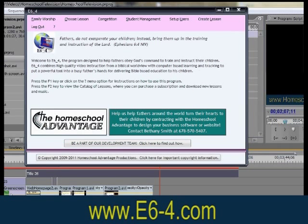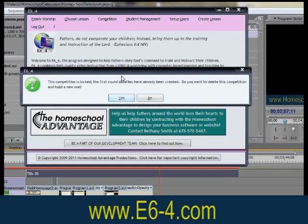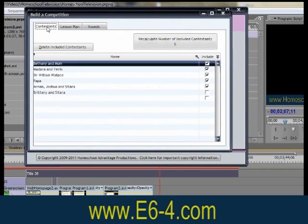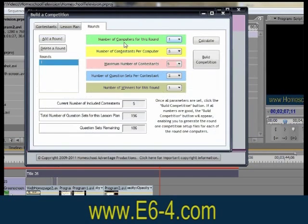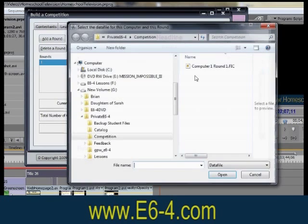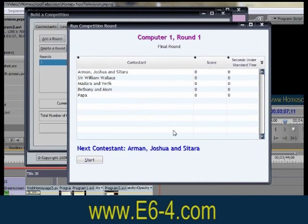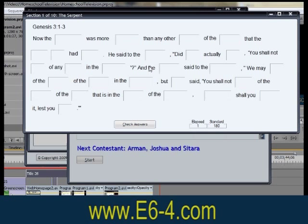Another E6-4 feature is the competition mode, where you create a lesson plan and the program randomly selects question sets from the lessons to create a fun and exciting competition, which can be as small as the daily family worship competition our family does every day.